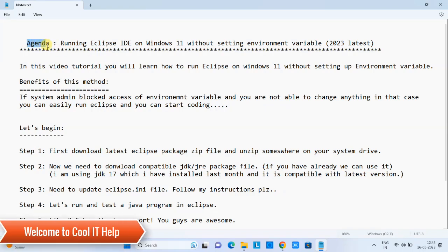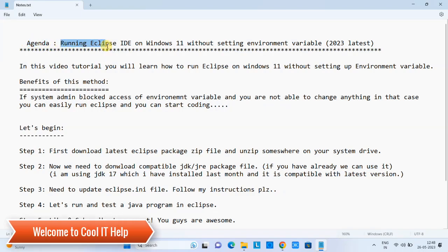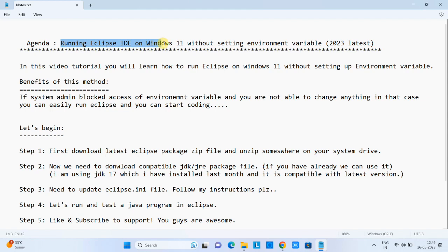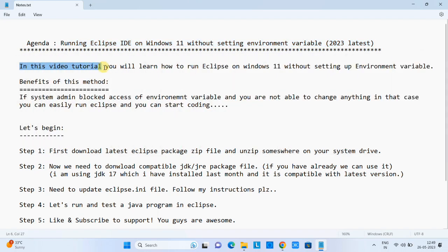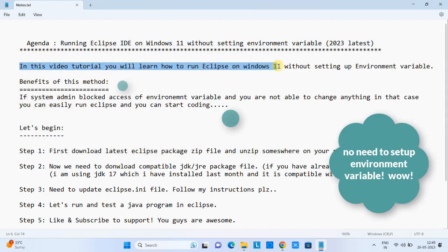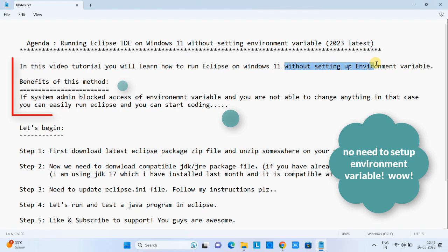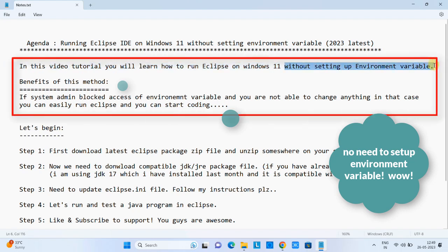Hello friends, welcome back to Cool IT Help. The agenda of this tutorial: we are going to run Eclipse IDE on Windows 11 without setting up the environment variable. In this tutorial you will learn how to run Eclipse on Windows 11 without setting up the environment variables.